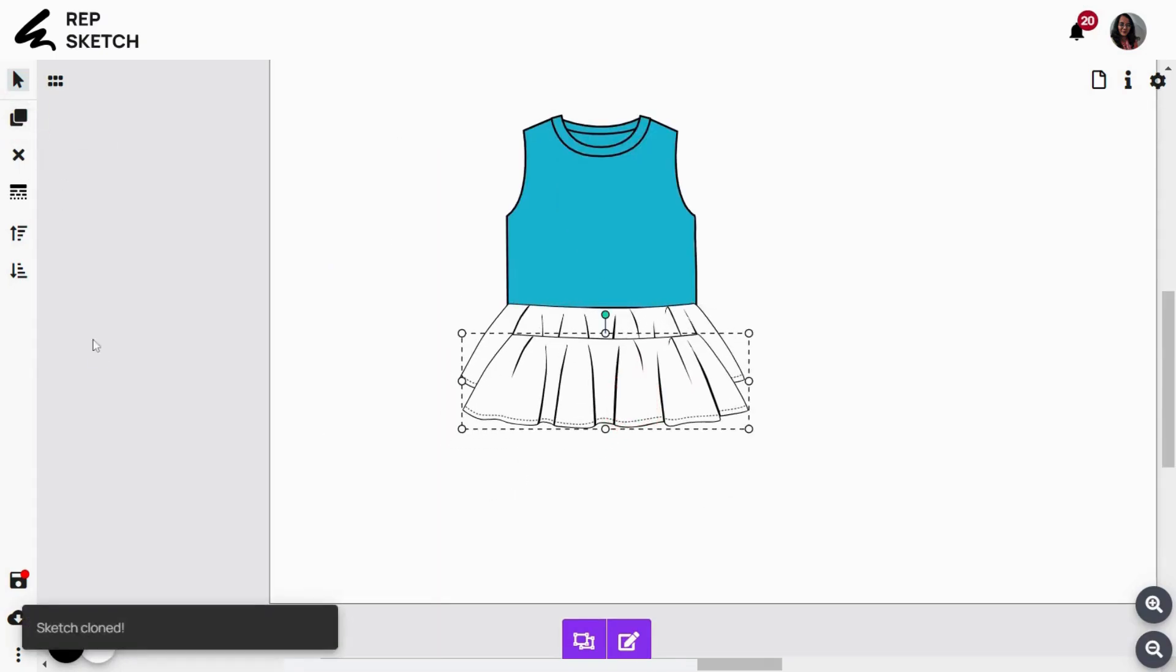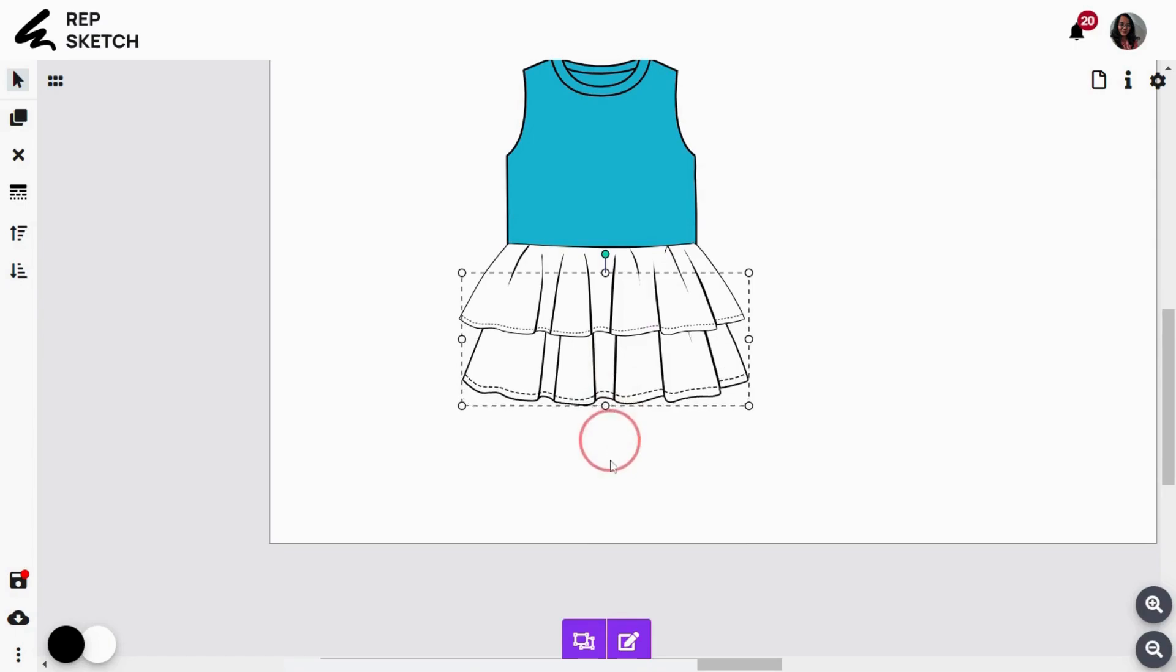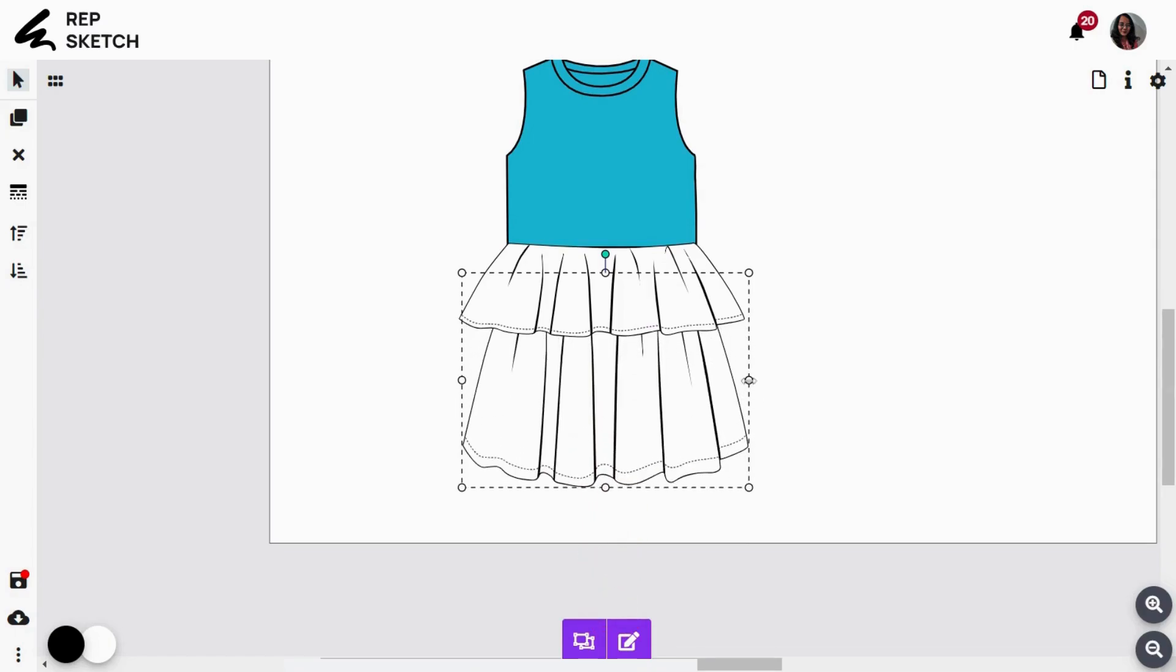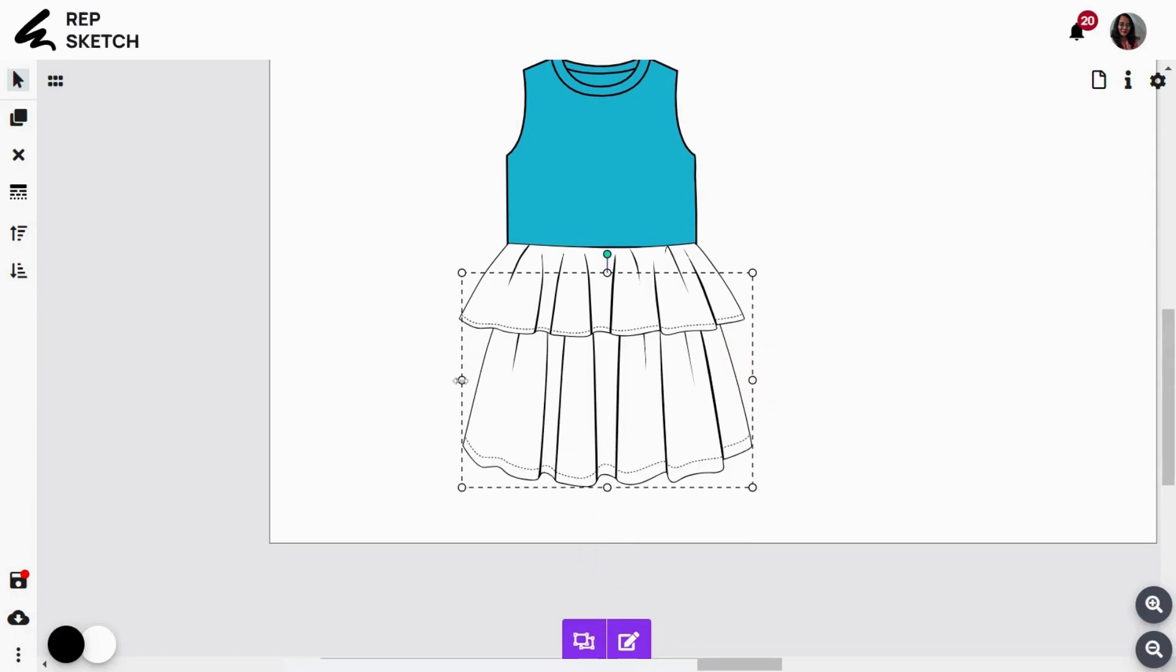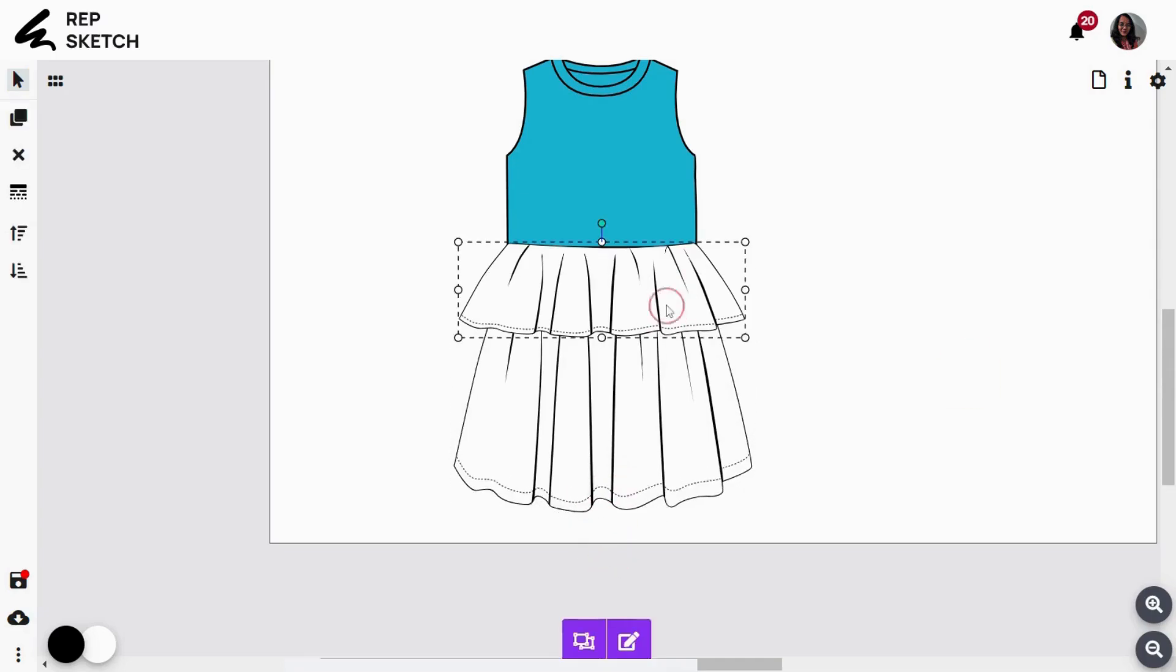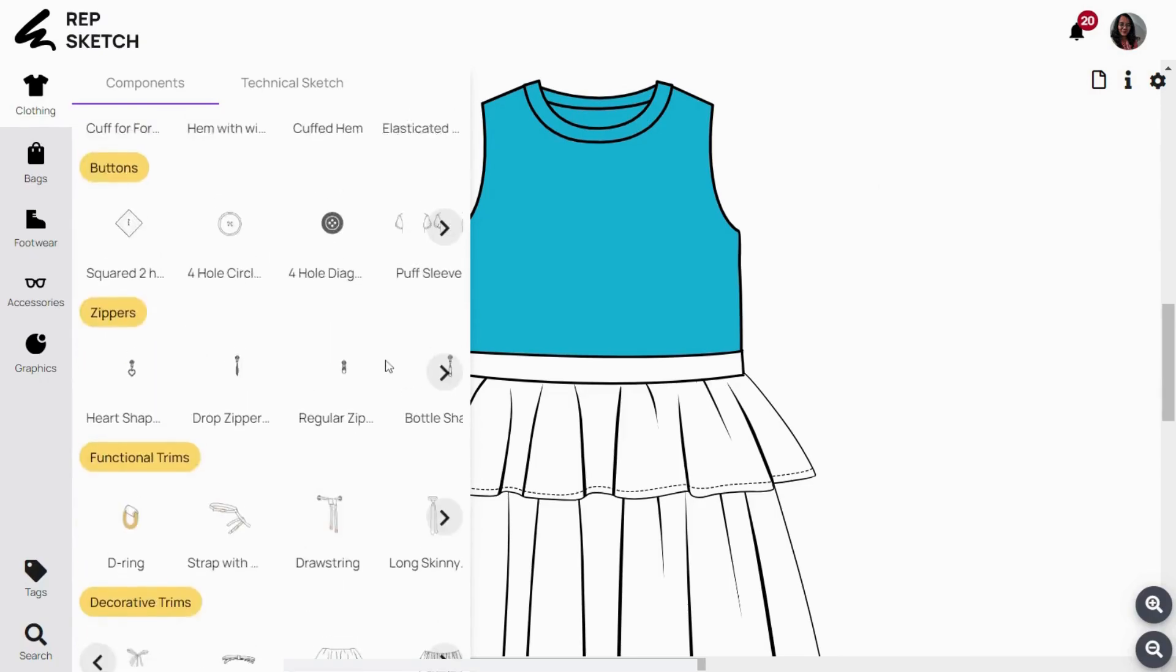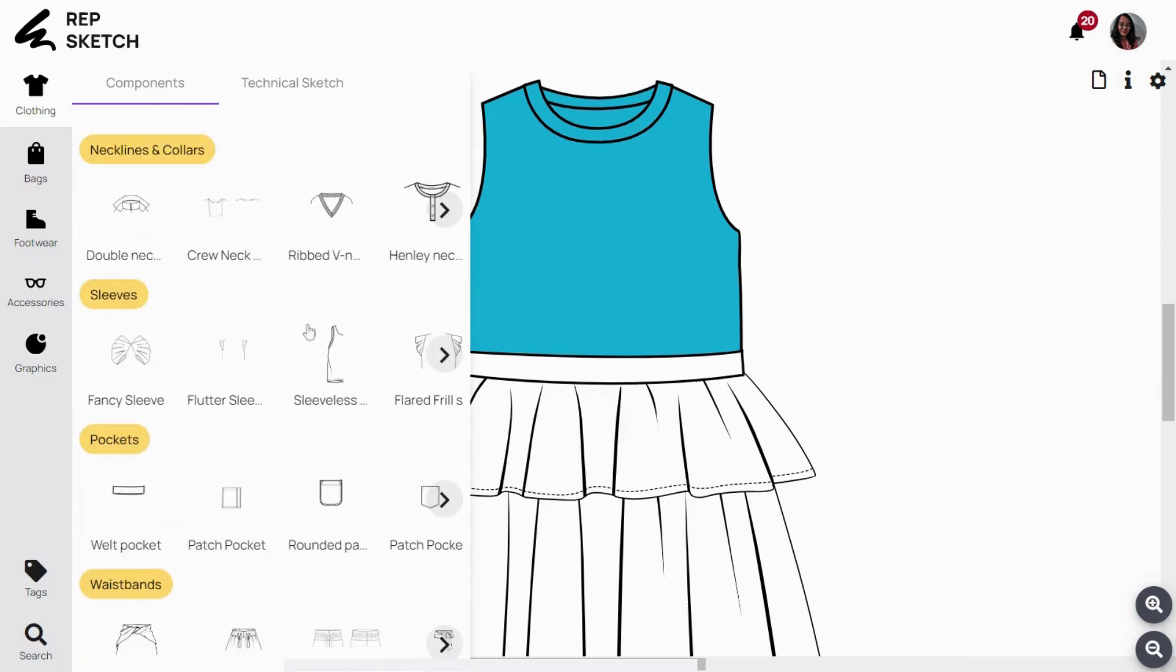Now, let's duplicate this frill design object and layer this second frill below the first one. Adjust layers and elongate this second frill towards bottom to create a skirt. Let's now move on to adding sleeves.